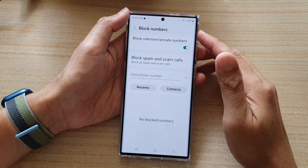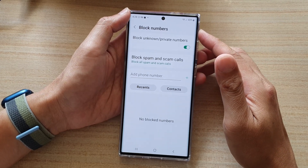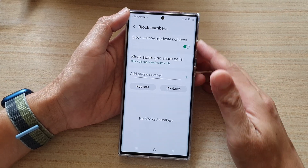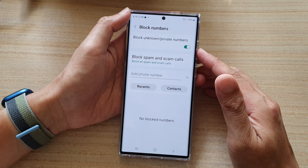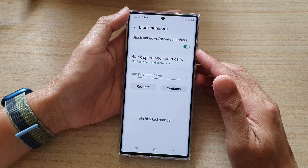Hi guys, in this video we're going to take a look at how you can block a phone number on the Samsung Galaxy S22 series.